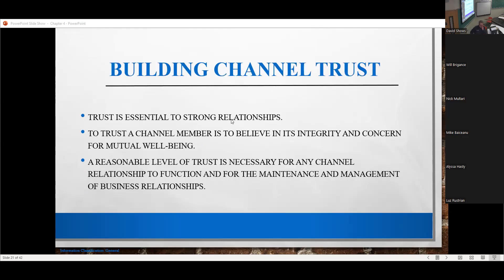One of the things first to get an understanding of is that trust is one of those things that is very difficult to define, to come up with a concept or a way of understanding it. Trust basically conceptualized is that the other party is honest and that the other party is benevolent. To trust a channel member is to believe in the integrity and the concern for a mutual well-being — that individual has some level of need or helping you, and that partner is treating you in a benevolent way.